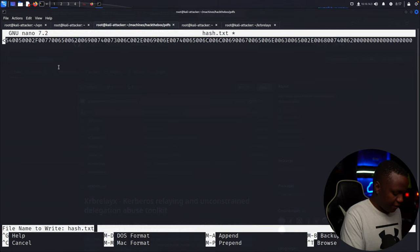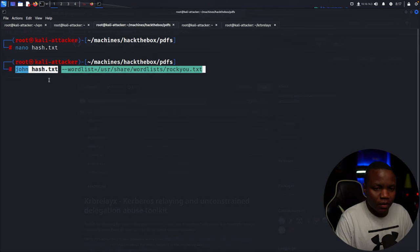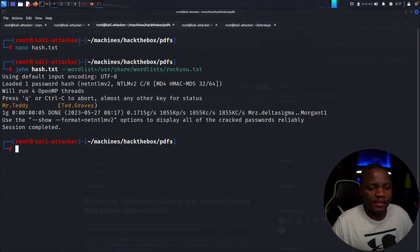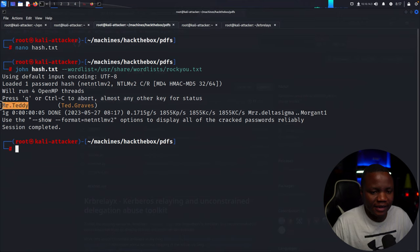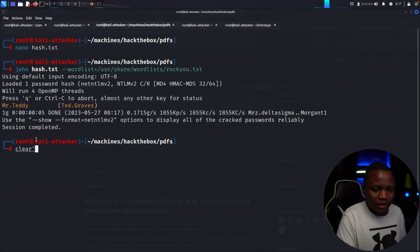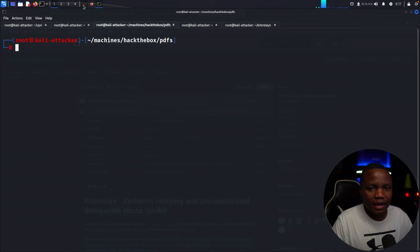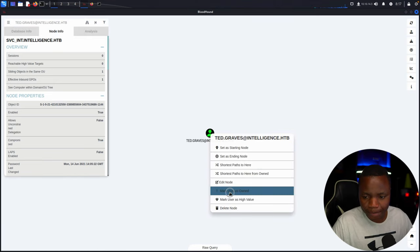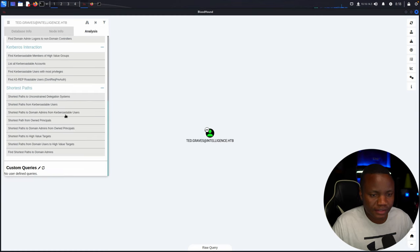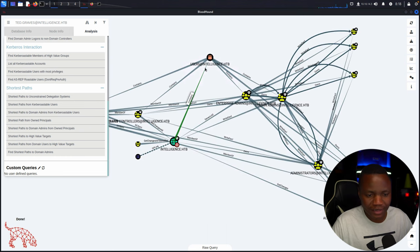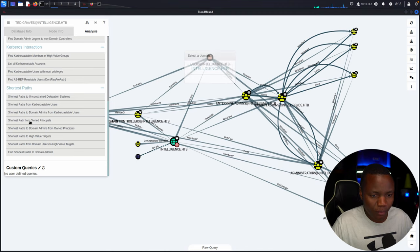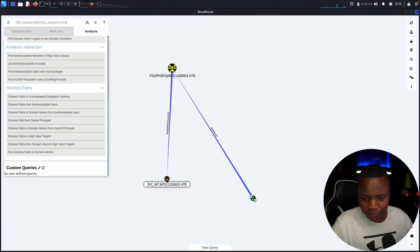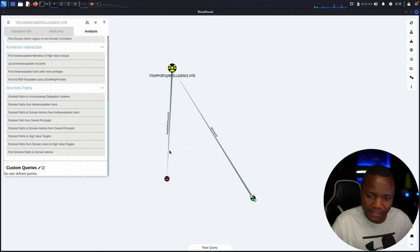We crack the hash using John with rockyou.txt. This shouldn't take too long. As you can see, Ted's password is 'Mr.Teddy' — that's a new credential. Going back to BloodHound, we mark Ted as owned as well, and check 'shortest path from owned principals' for Ted. This time Ted is a hit — there's a computer that Ted has ReadGMSAPassword rights on.